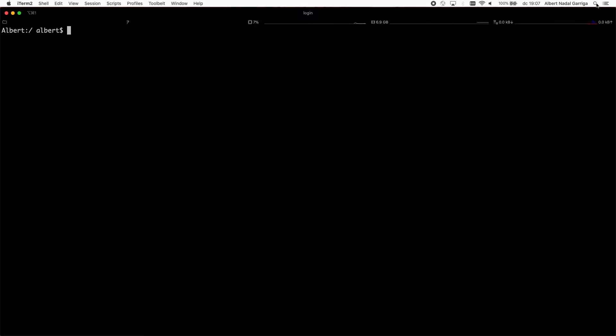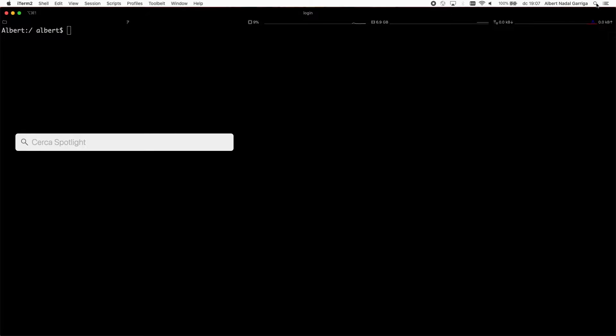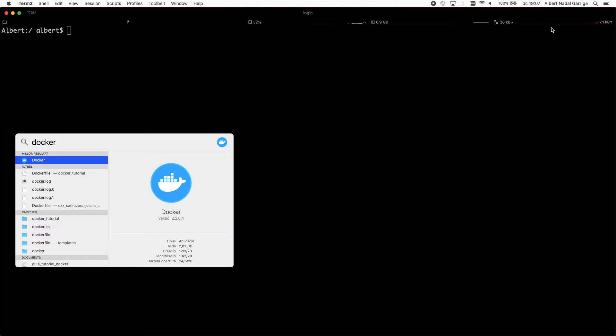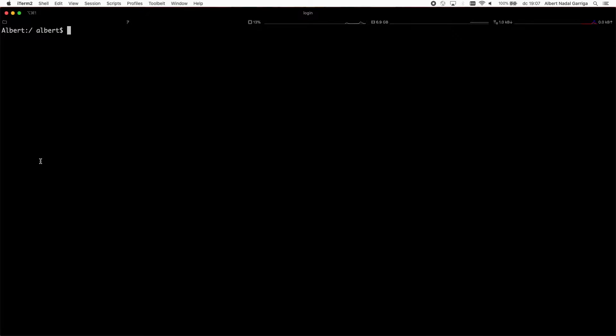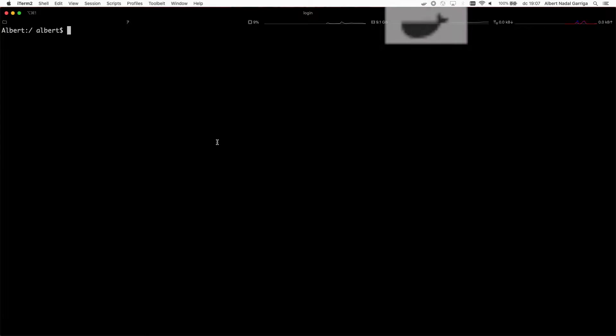First, you will need to install Docker on your computer. After completing the installation, you can use the Docker client executable to run Docker commands.